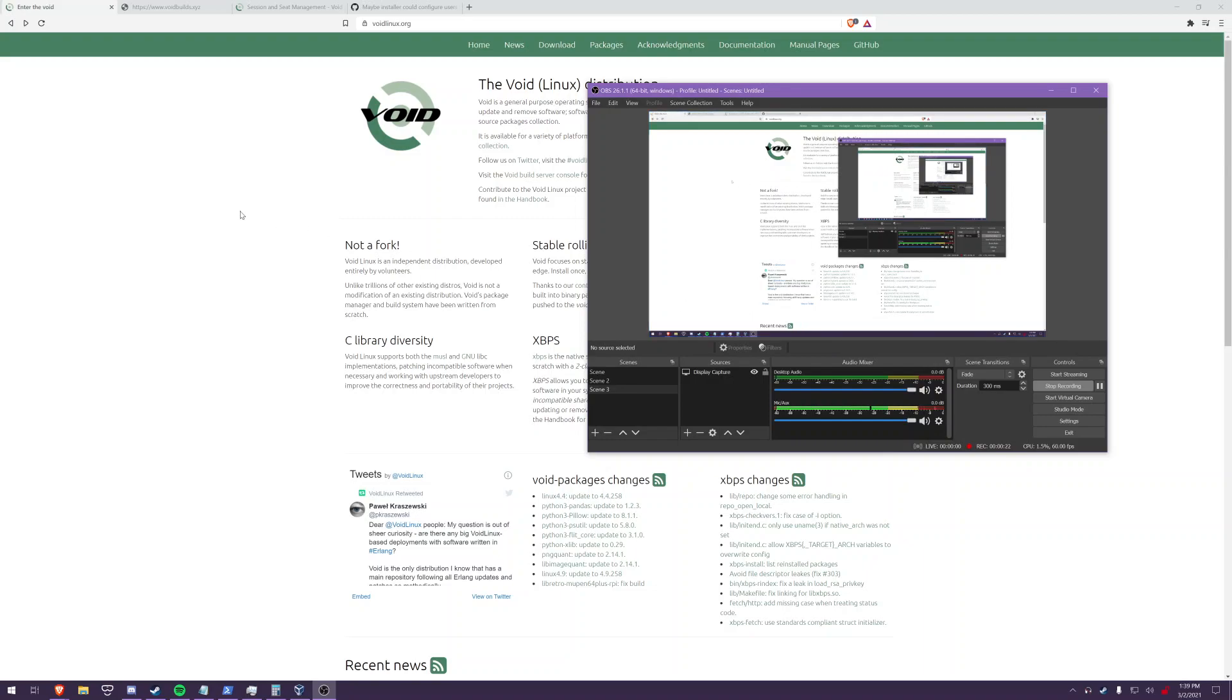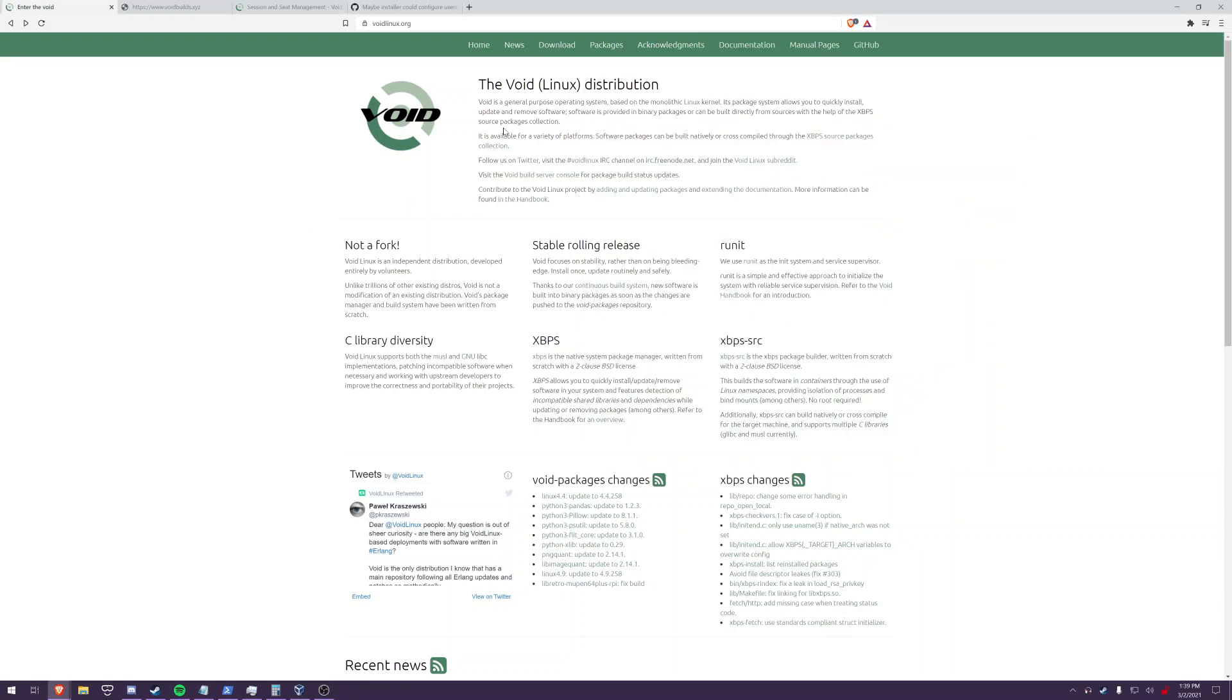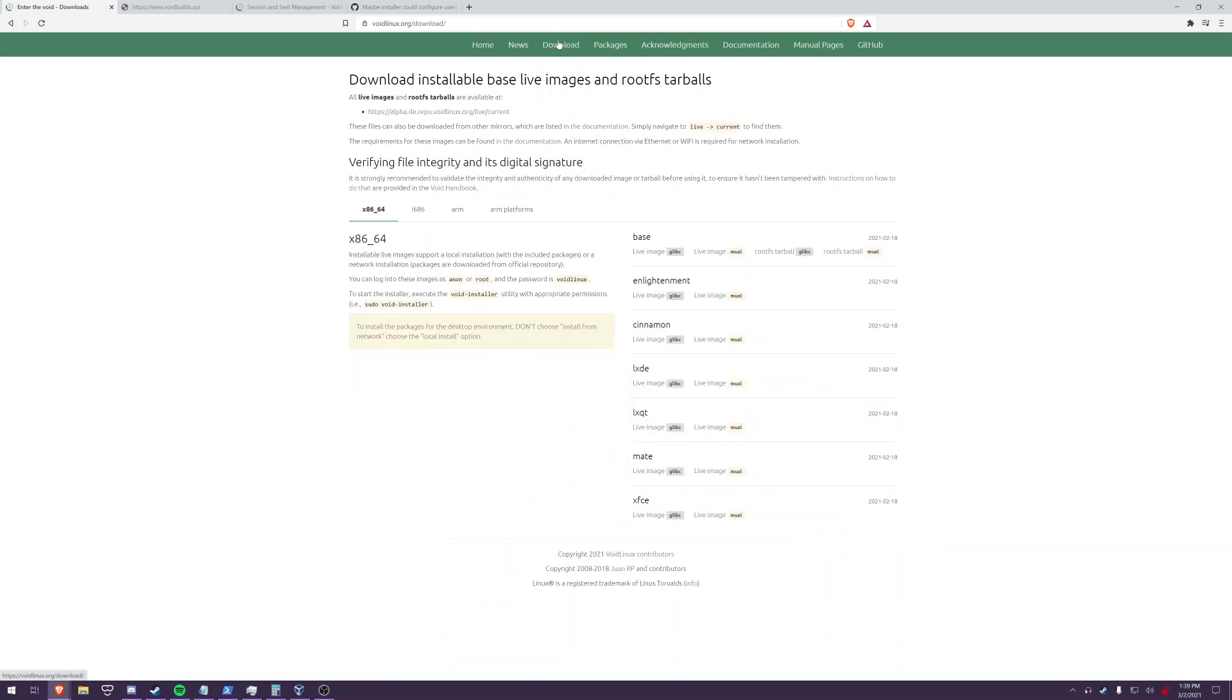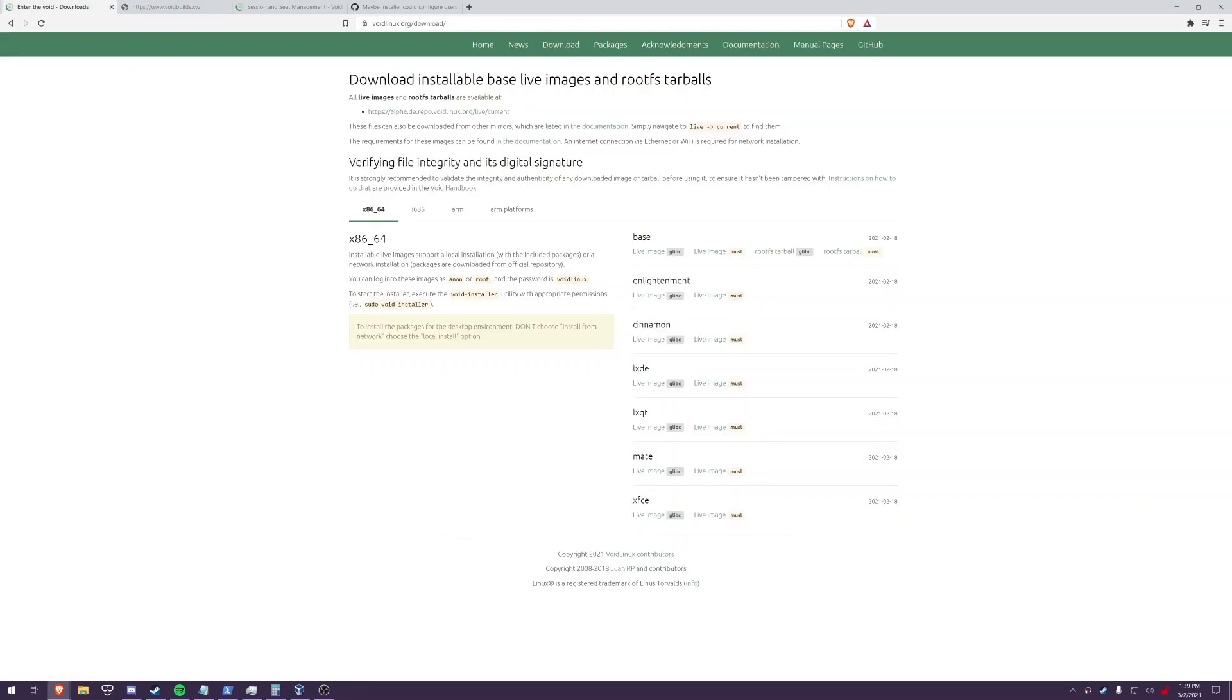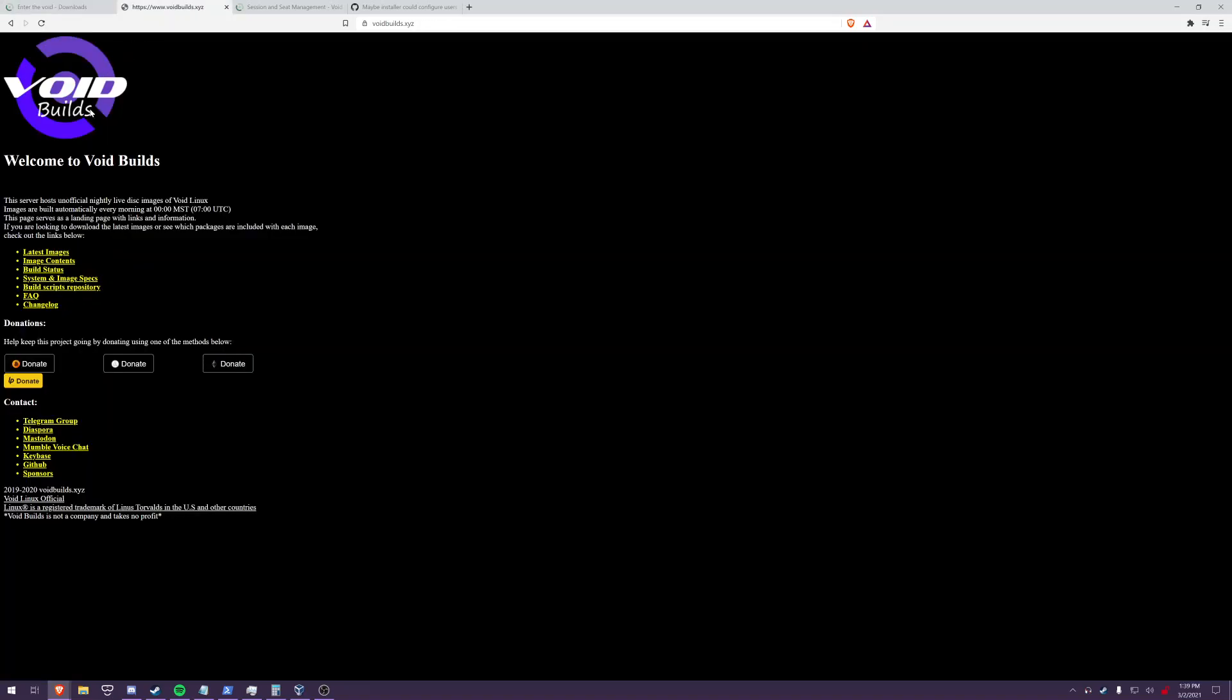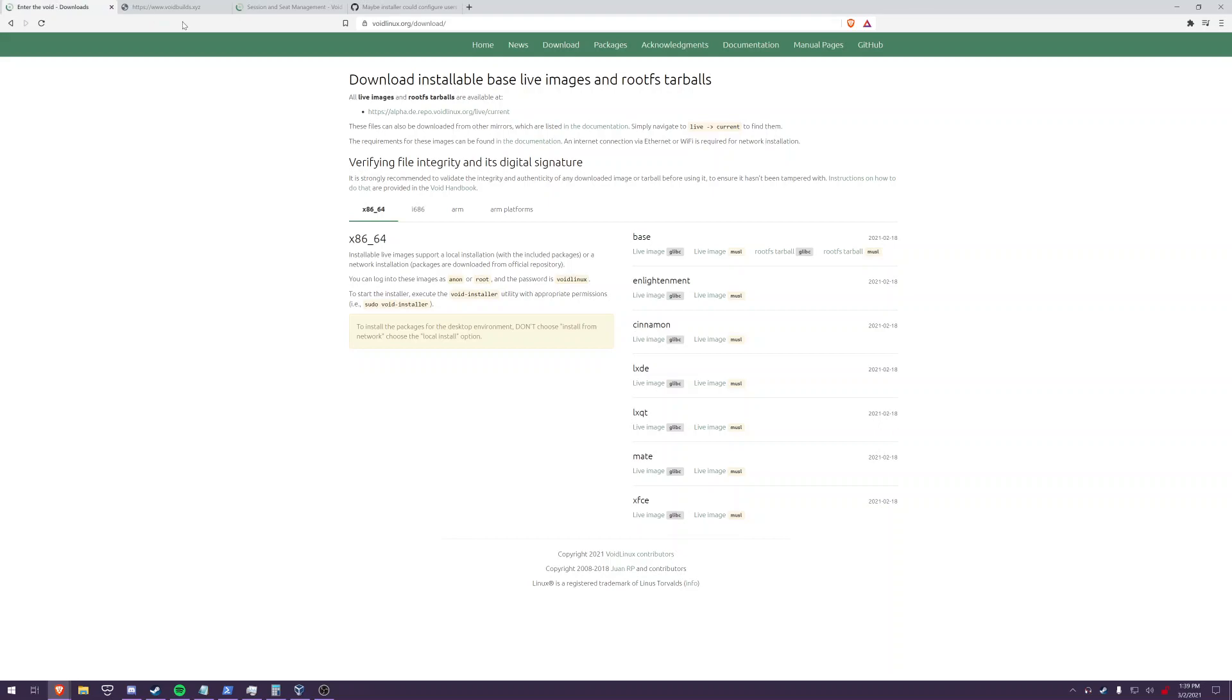So to start off with you will want to download an iso from either voidlinux.org or voidbuilds.xyz. Downloading from voidbuilds.xyz will save you some updating later after the install but personally I still recommend just using voidlinux.org because you know we can verify the owners of the site and all that. It just feels more secure to go to voidlinux.org than a third party website.